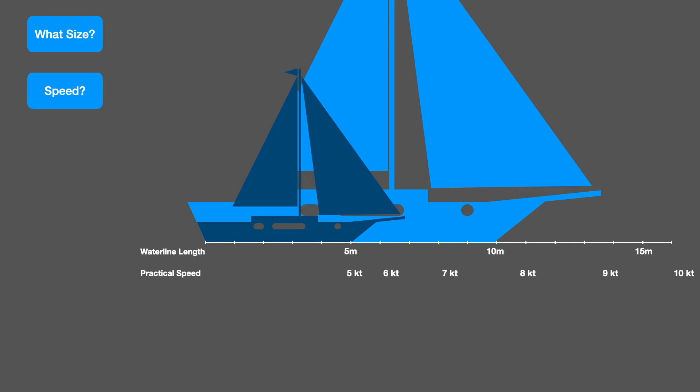The next question is what's your mode POB? What I mean by mode is how many people are most commonly going to be on it. So the more people you need on board, the bigger the boat. Here we can see with two of you, 5 meters is fine. Two plus two, 10 meters. Four of you, you'd need 12 meters. Six of you, 15 meters and so on.